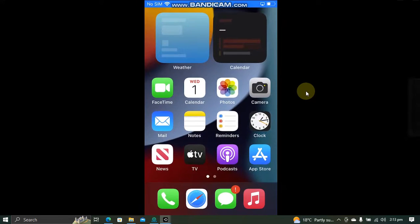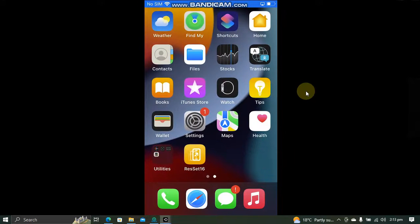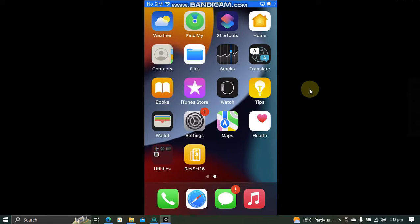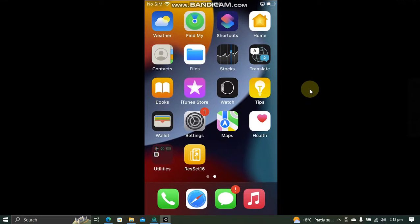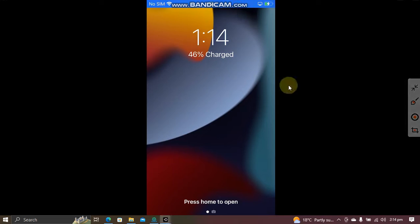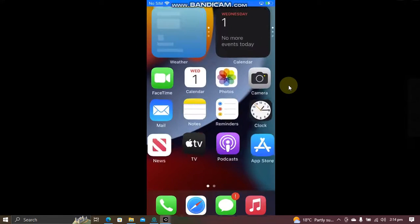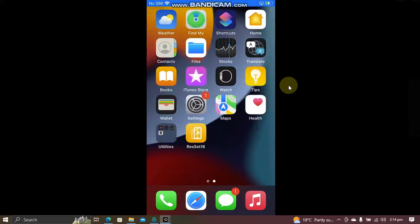And you can see my resolution is instantly set. Using this app is 100% safe. Now to revert back to your original resolution, simply restart your device and after a restart you can see I am back to my original resolution.